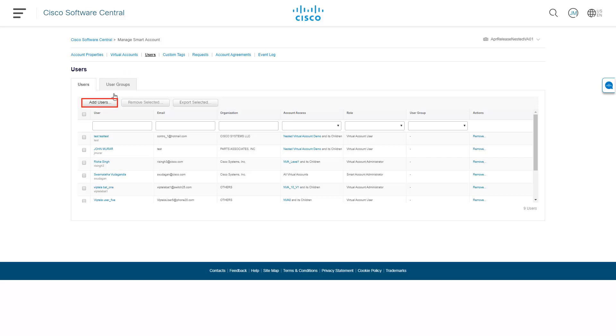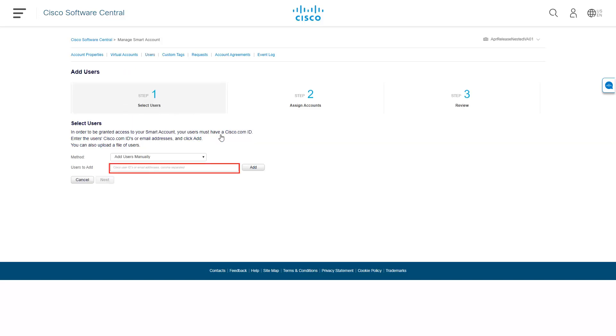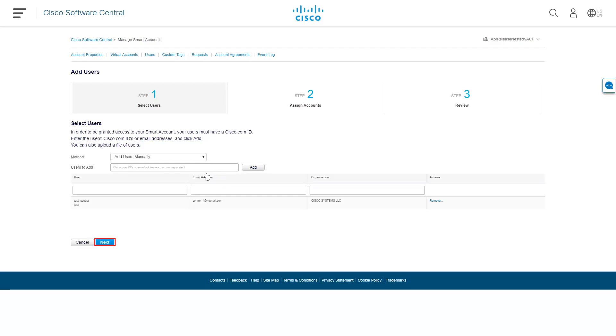To add additional users, select the New Users button. In the pop-up window, enter the email or Cisco ID of the user or users you want to provide access to and click Add. Confirm this is the correct user and then click Next.